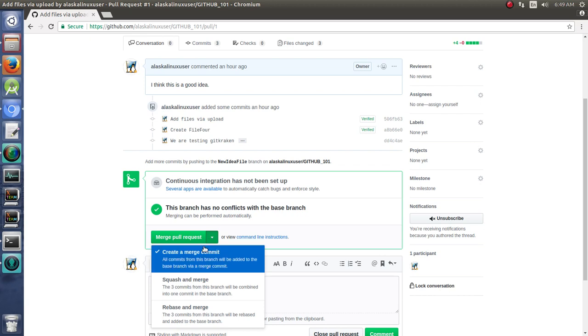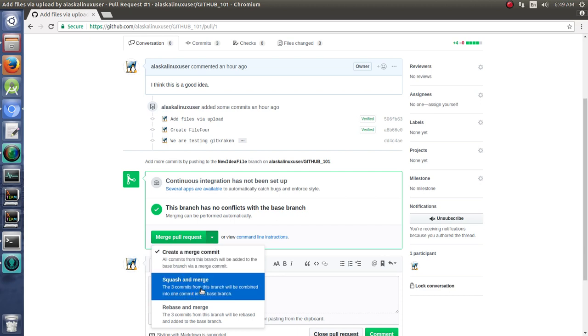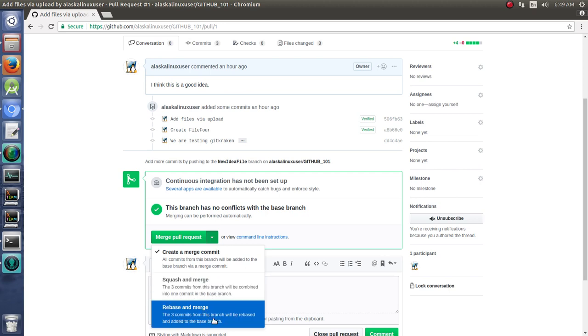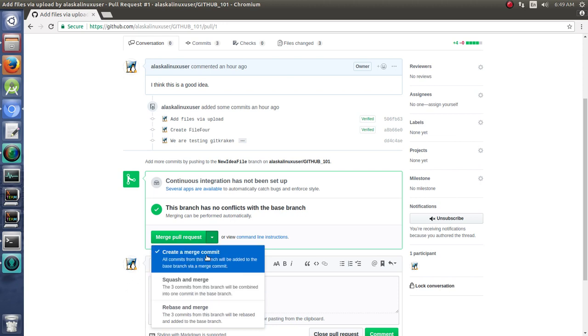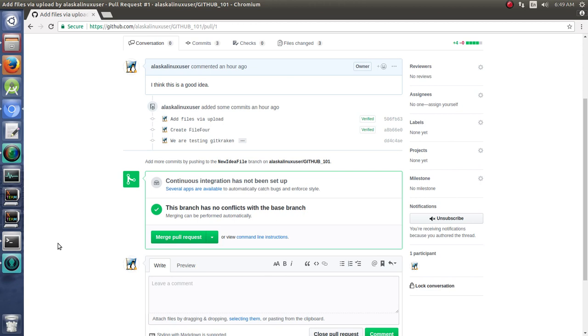You can create a merge commit. This just adds those commits to this branch. You can squash this and merge, which means to take the three files that have been added, squash them into one commit, and put it in here, or rebase, which the three commits from this branch will be rebased and added to the base branch. So this is a little bit confusing. For the most part, you probably just want to do a merge commit. But as you go along, you'll probably learn the ins and outs of things and how you can do this.